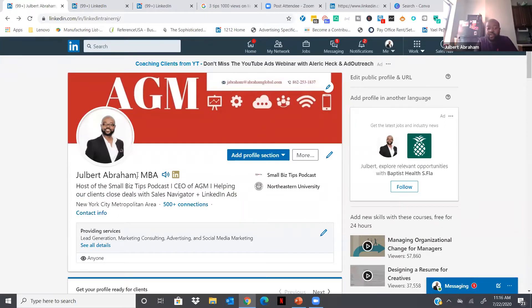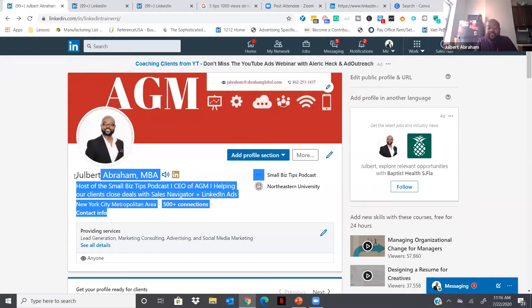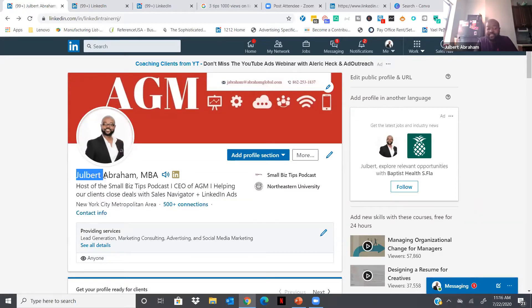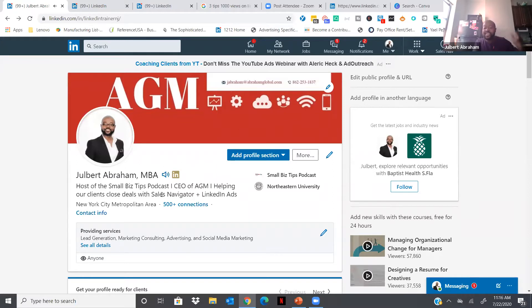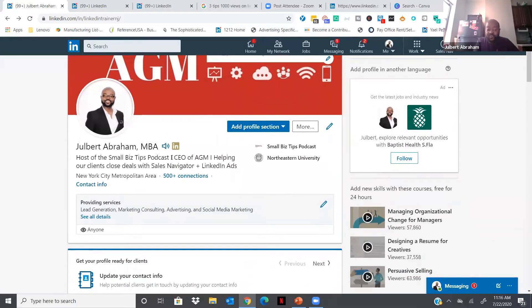Some of us have names that aren't easy to pronounce — just like mine, 'Jules Bear,' which is a little different. LinkedIn now allows you to record how you want people to say your name, so if somebody is reaching out to you or going to meet with you, they can click that little microphone and hear exactly how you say your name so they can pronounce it properly. This is a really cool new tool that LinkedIn added — a great way to separate yourself by letting people know how to say your name.